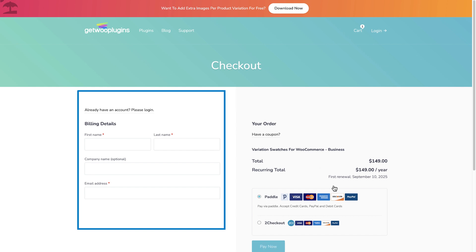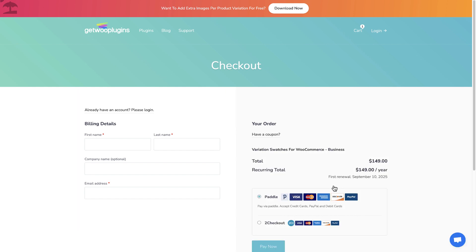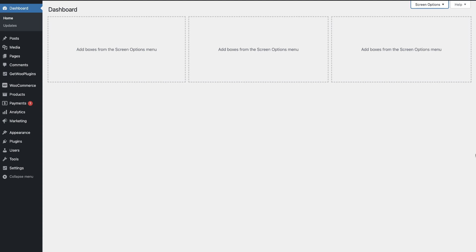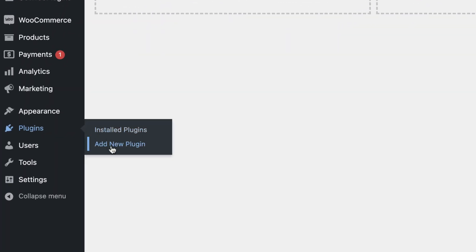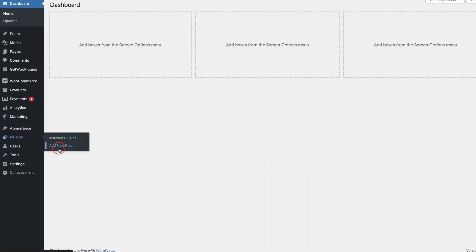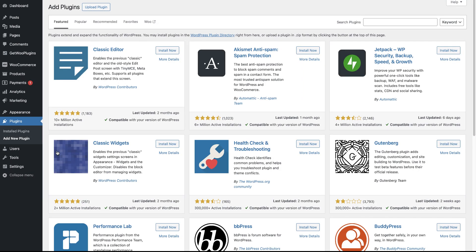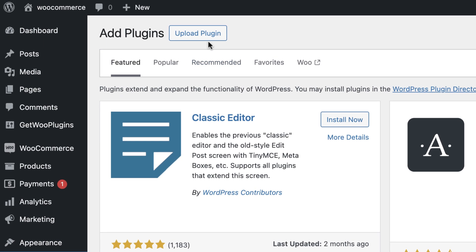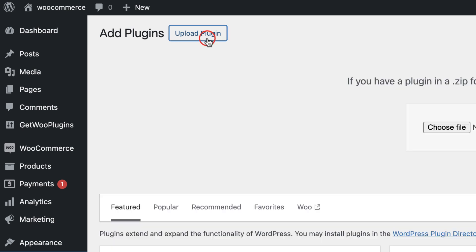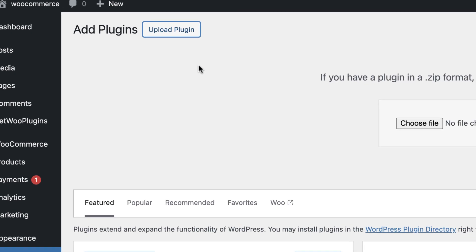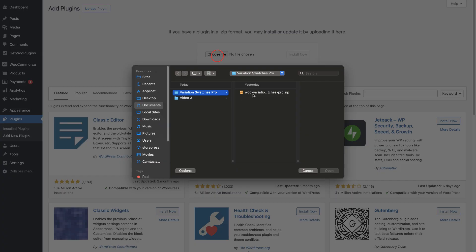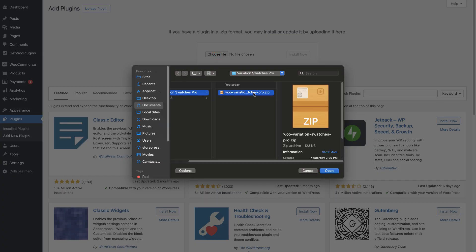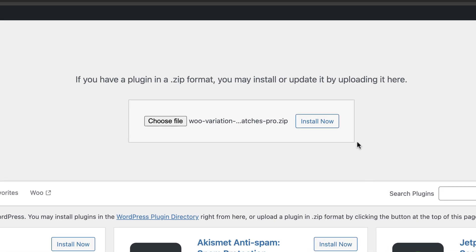Fill up your billing details and download the plugin. To install the plugin, head back to the dashboard and click Add New Plugin. Then press Upload Plugin. Now choose the file you previously downloaded, then click Install Now.